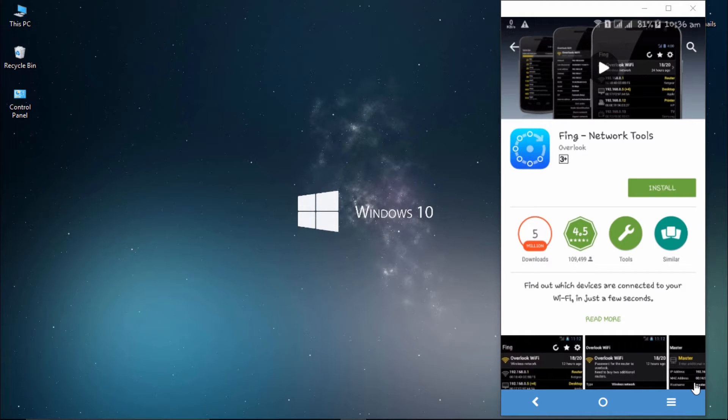Hello, this is Vicky from Sviatech. In this video I'm going to show you how to know who is connected to your Wi-Fi router using an app called Fing.